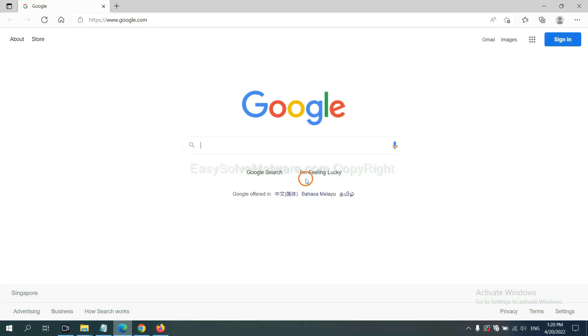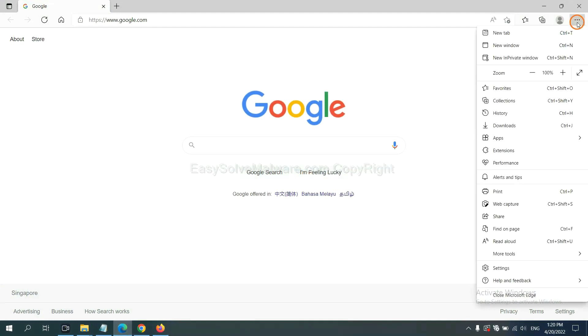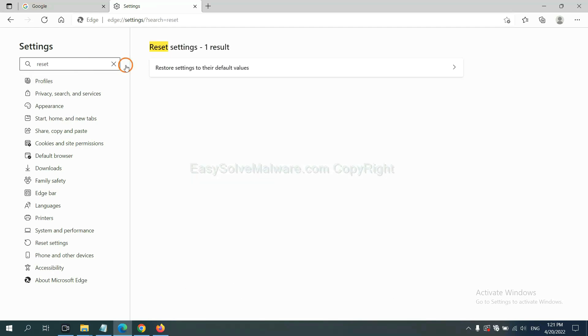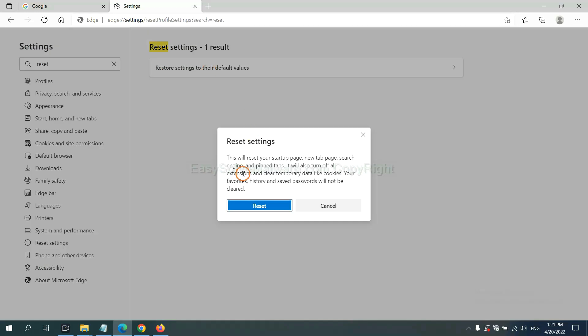On Microsoft Edge, click menu and settings. And input reset. Click here, click here, and click reset.